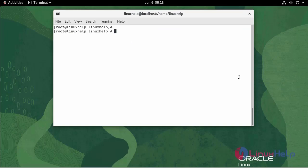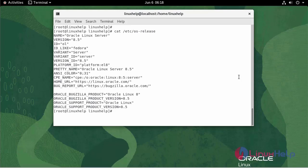First, I'm going to check the version of Oracle Linux. We are currently using Oracle Linux server version 8.5.